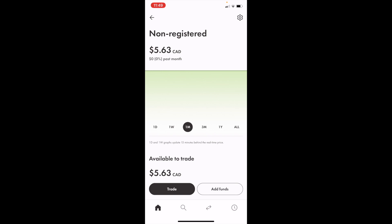So once you have Wealthsimple open up on your device, go into your account. So for me, it's going to be my non-registered account.